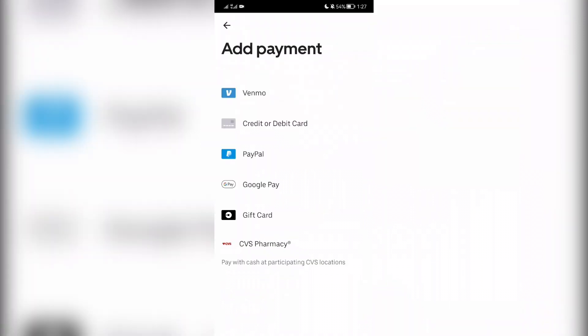Select Apple Pay. If there is no Apple Pay option, then it is not available in your region. Now you know how to add Apple Pay to Uber. Thanks for watching — don't forget to like and subscribe to the channel.